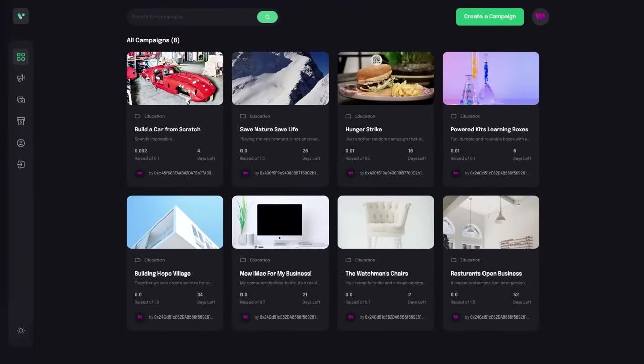Before we begin, please allow me to give you a quick demo of the application that you'll build so you have a better idea of all the great functionalities. You'll build a crowdfunding platform to help bring creative projects to life. People can decide to build a car from scratch, save nature, build a hope village, or a restaurant business. And then other people can fund these campaigns in cryptocurrency to support the project.